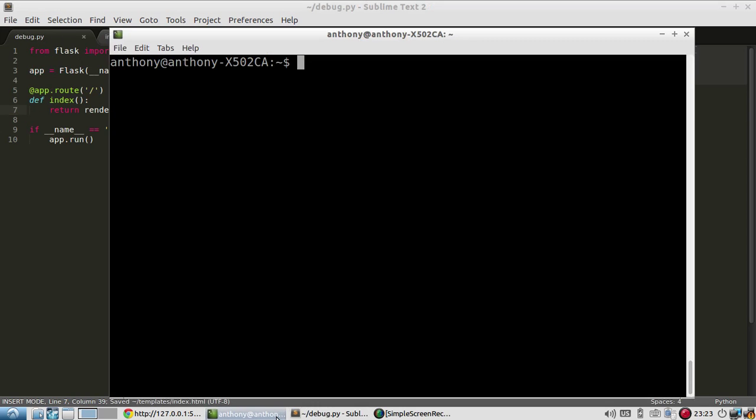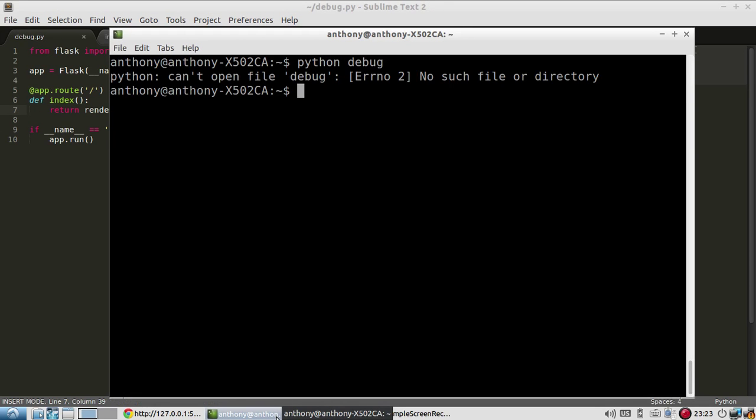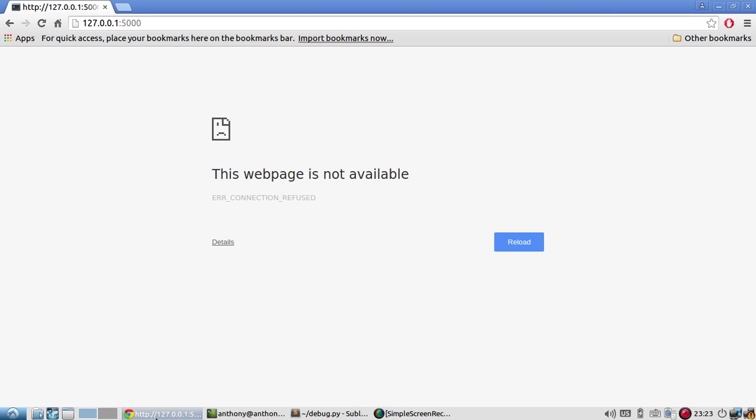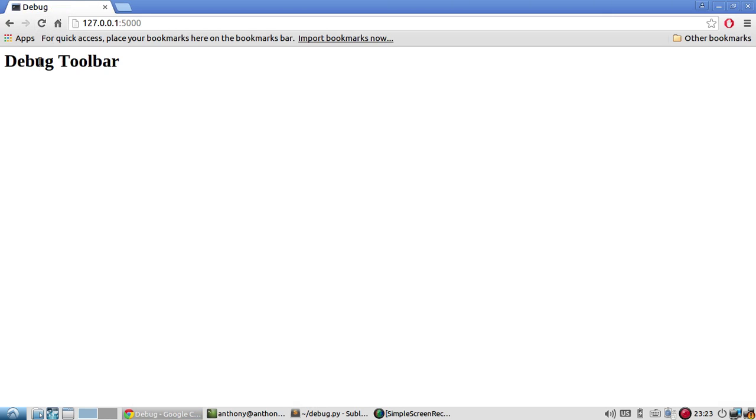So let me just run this to make sure it works. I haven't actually done anything with debug toolbar yet. So if I refresh this, I have this page and it says debug toolbar, just like I expected. Not very interesting.